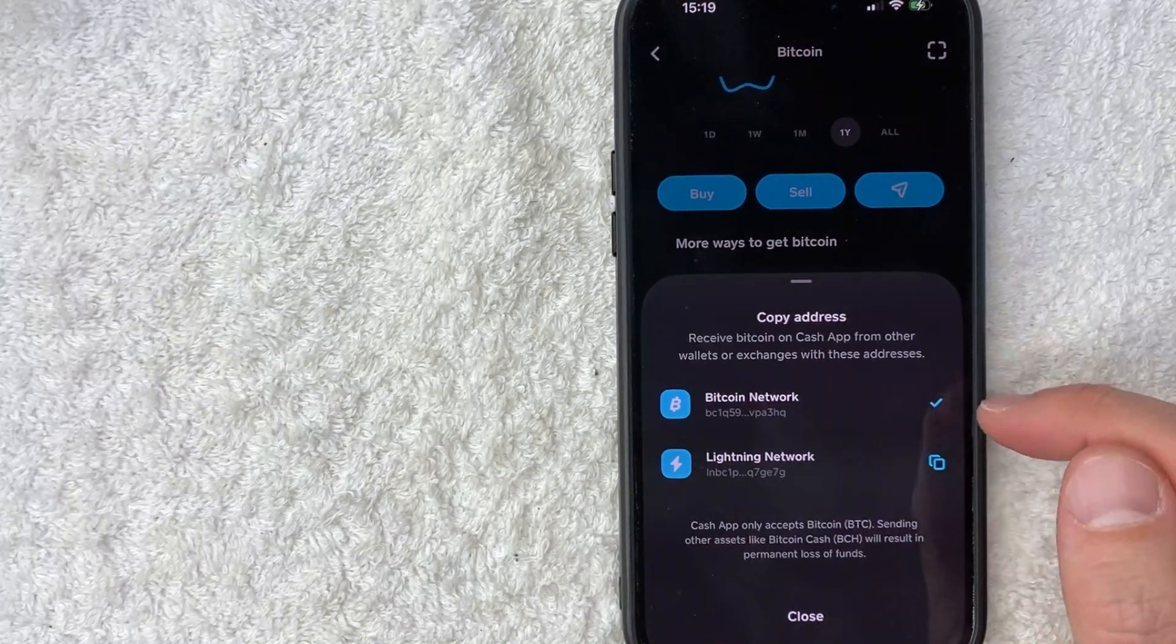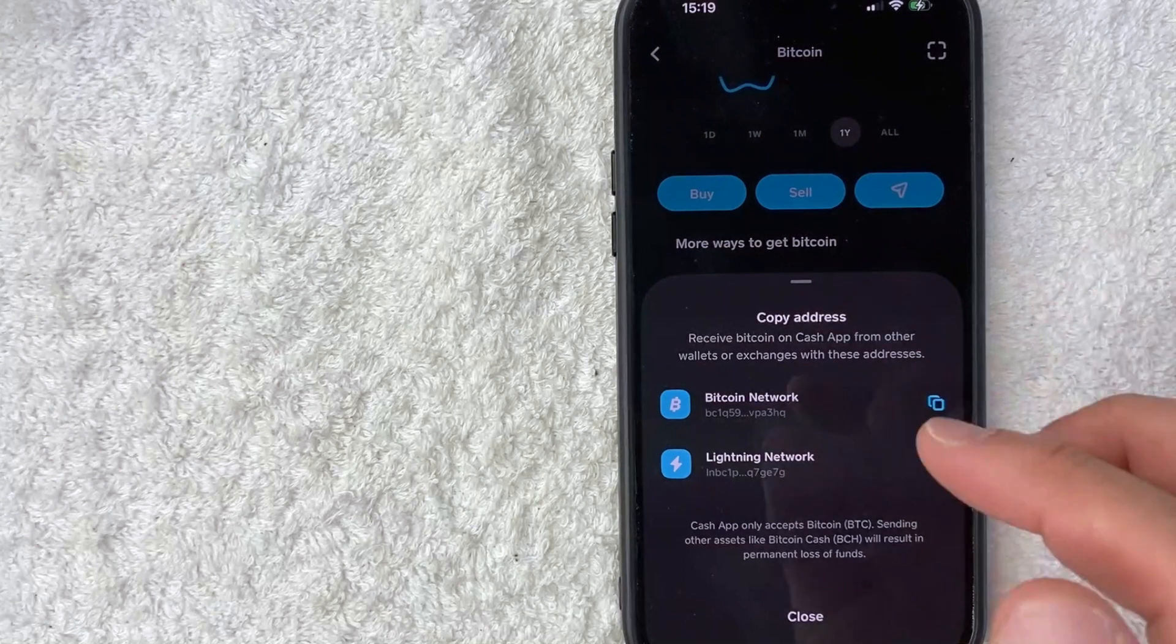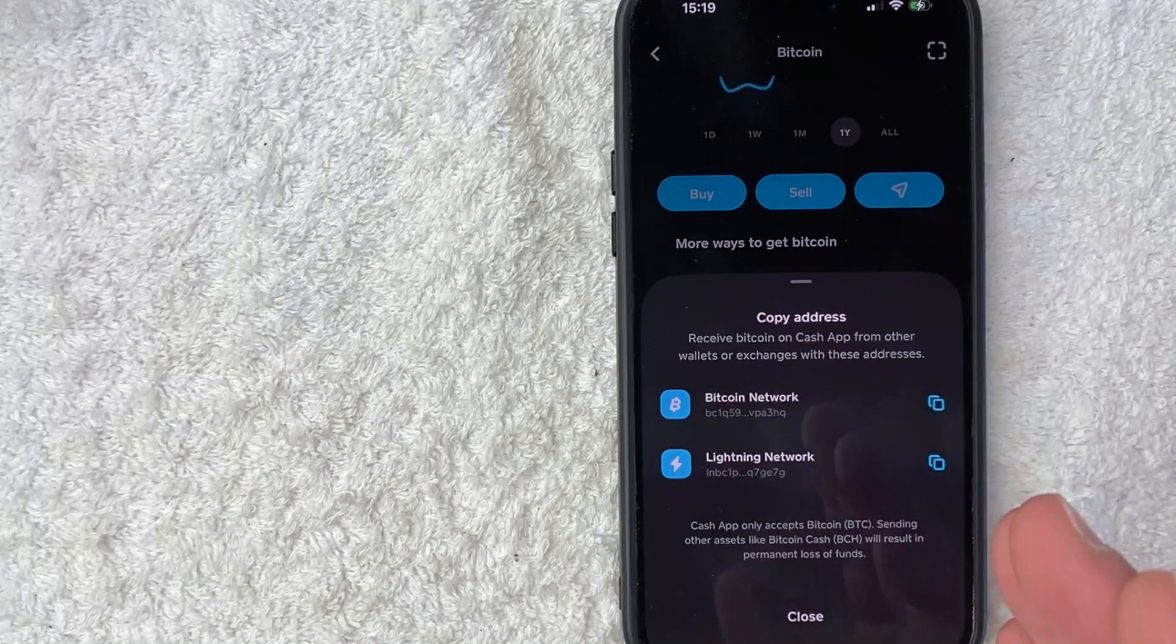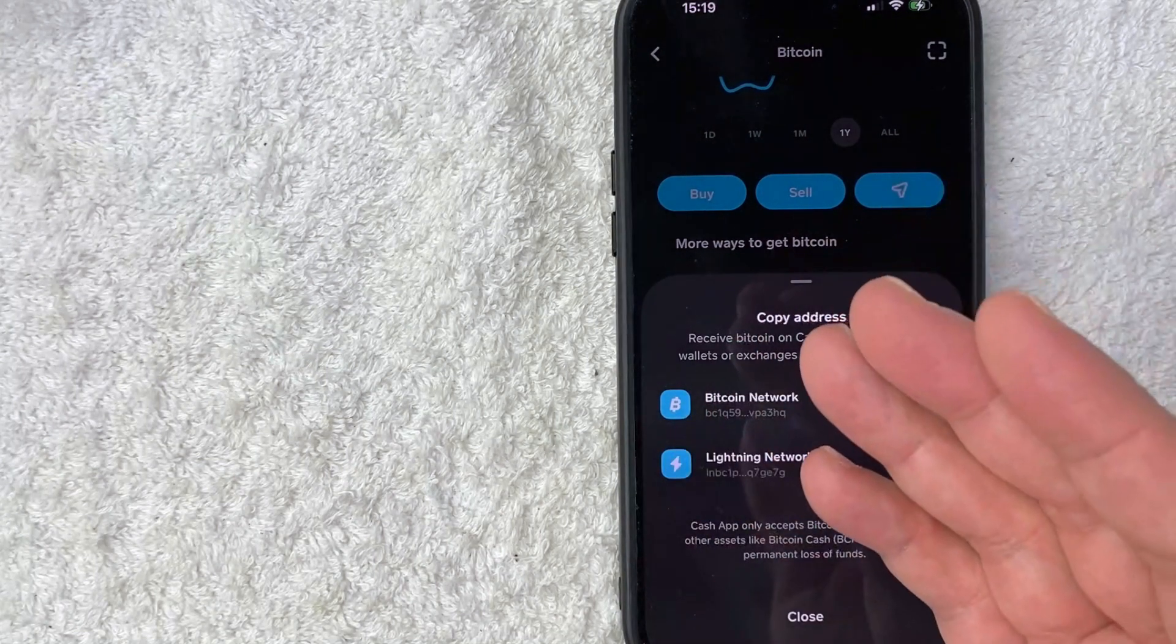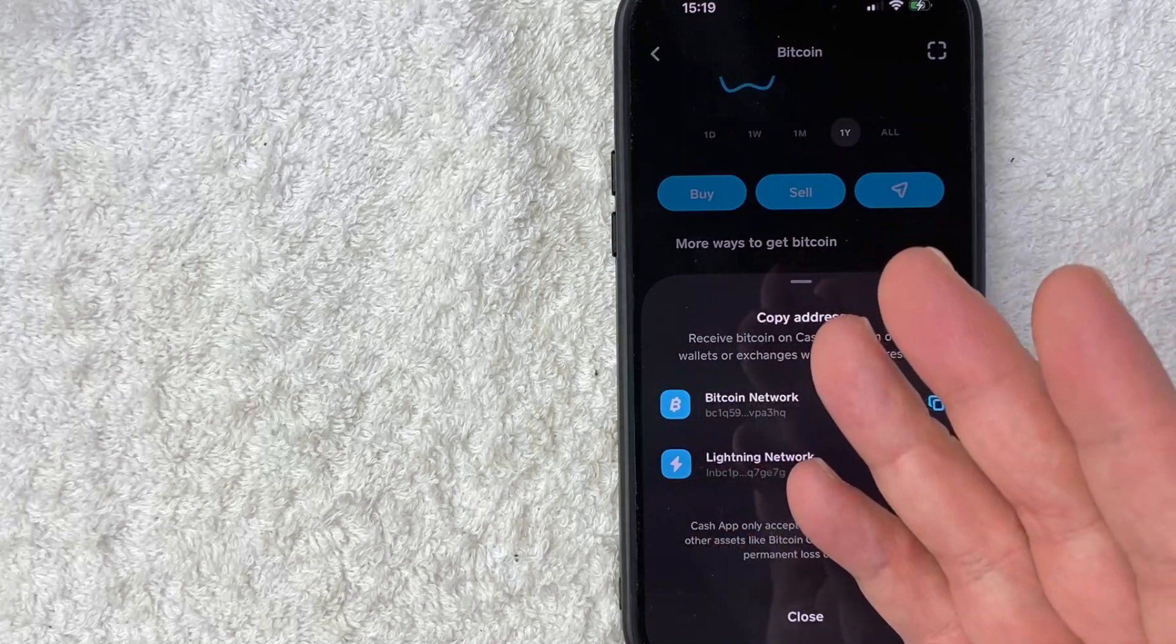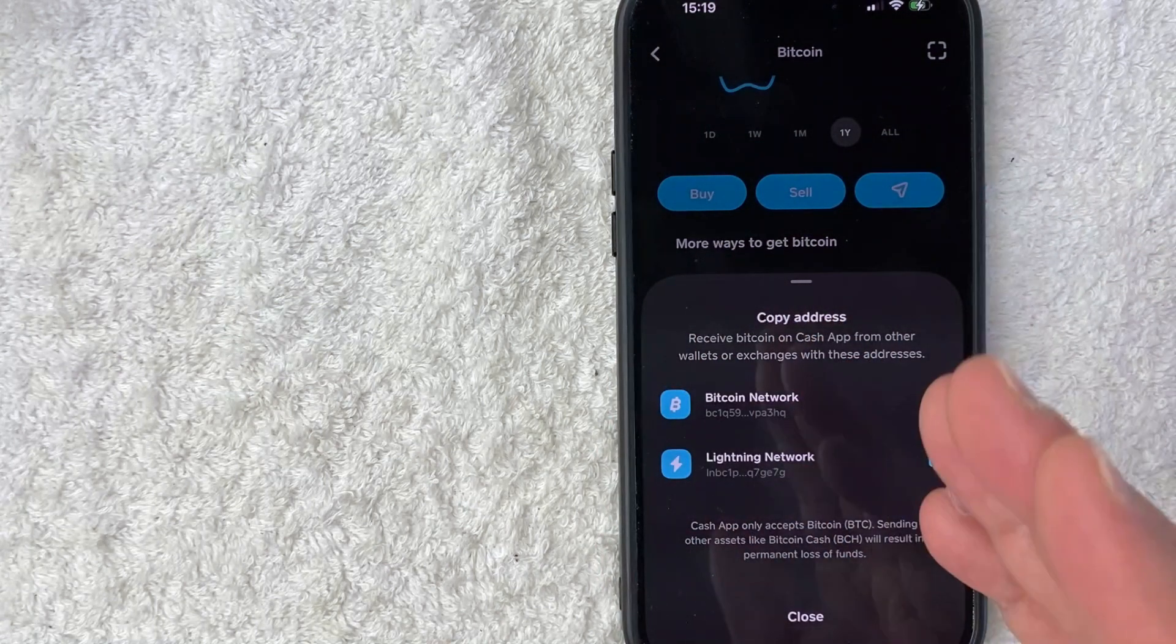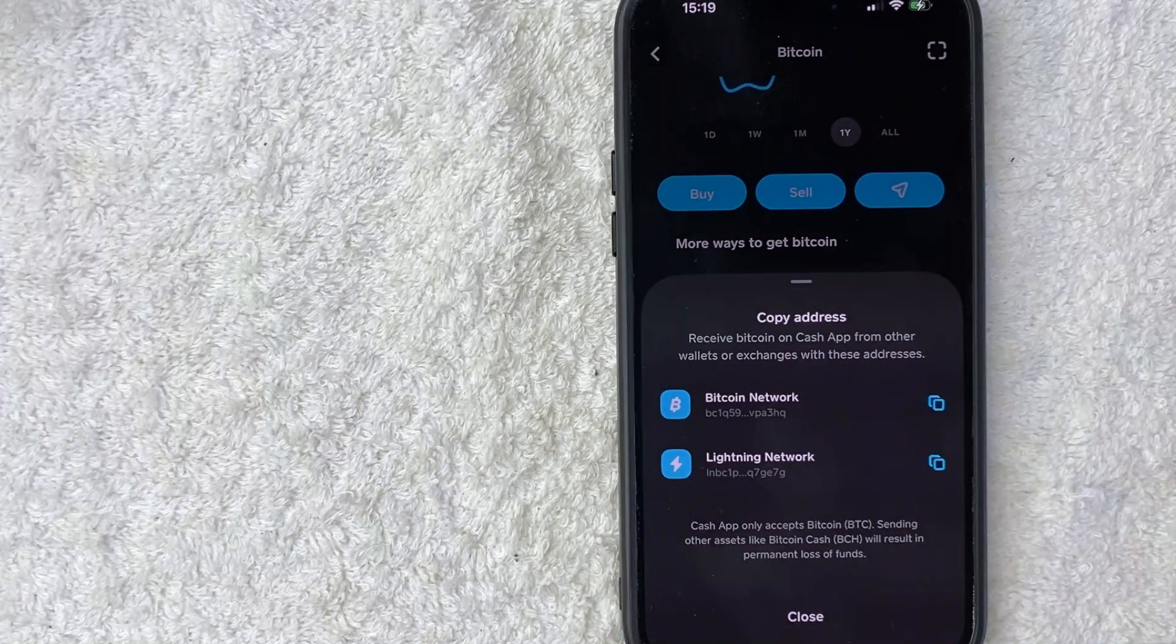All right. So once you do that, now your Bitcoin wallet address in Cash App is copied to your clipboard. So you can go ahead and paste that into an email or text message or Facebook post to whoever is asking for your Cash App Bitcoin wallet address.